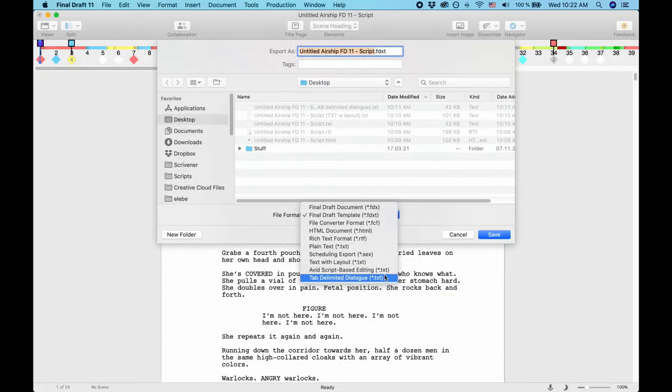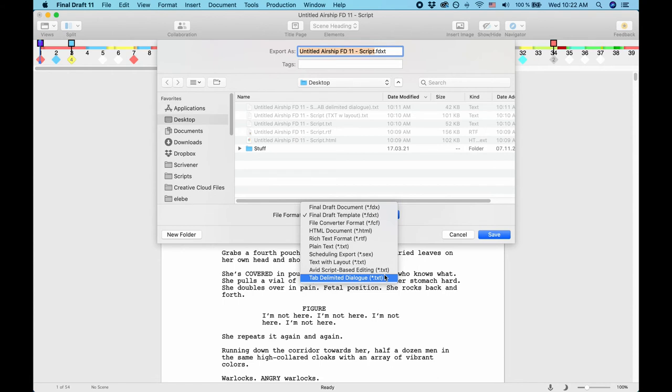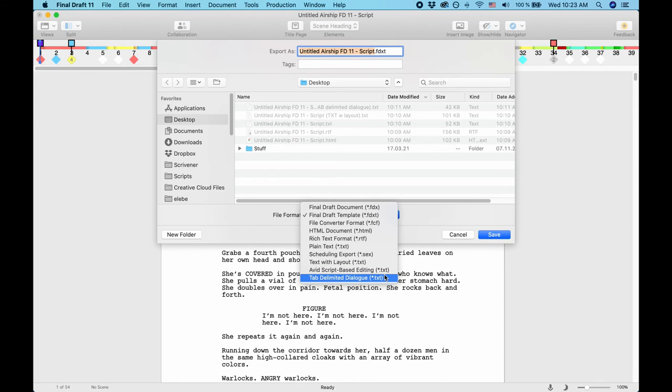There is one important screenwriting format that is not mentioned here, which is Fountain. If you don't know what Fountain is, a quick explanation. Fountain is a markdown syntax for screenwriting that makes it possible to write in simple plain text with just very few easy rules, so that a software that can interpret the markdown syntax can show it as a properly formatted screenplay page. The nice thing is you don't need a special software for it, since it's based on plain text with all the platform independence that comes with it.